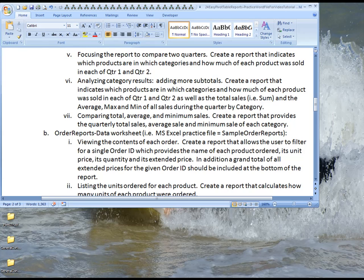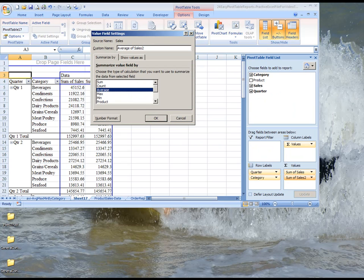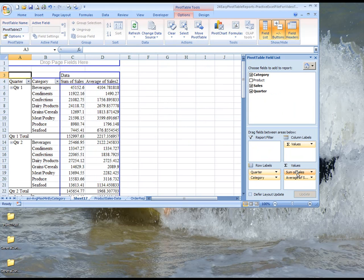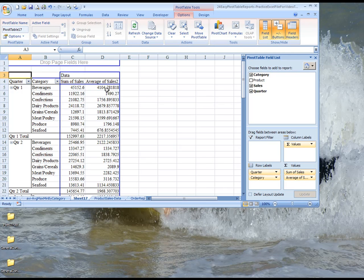Yes, we want this to be the average, so we just choose the average. So now we've converted this sum of sales field to be an average sales field.